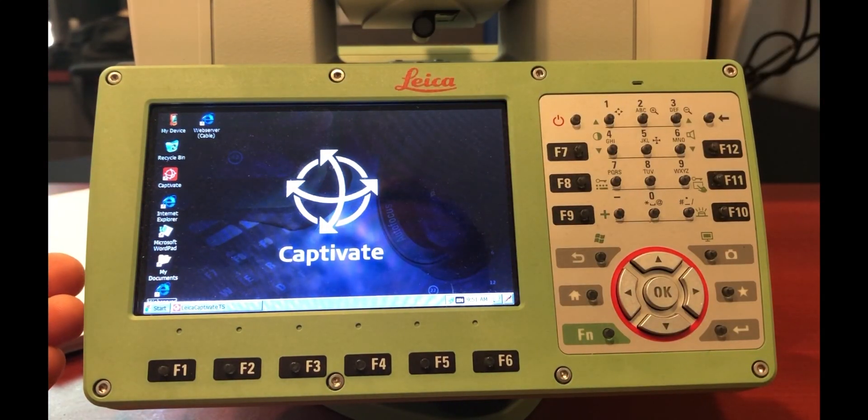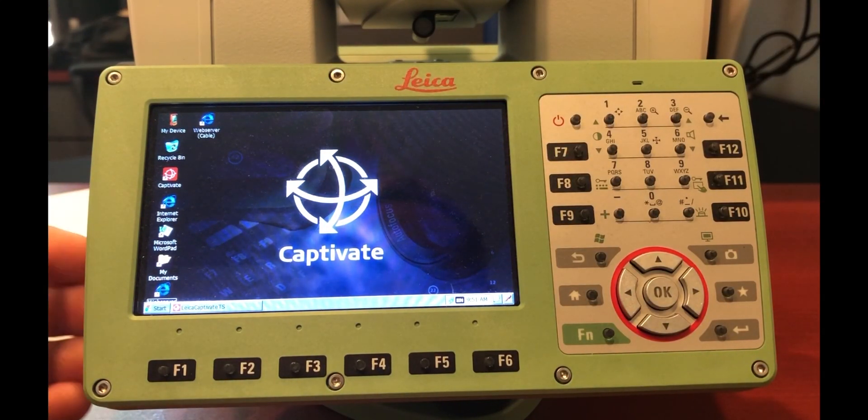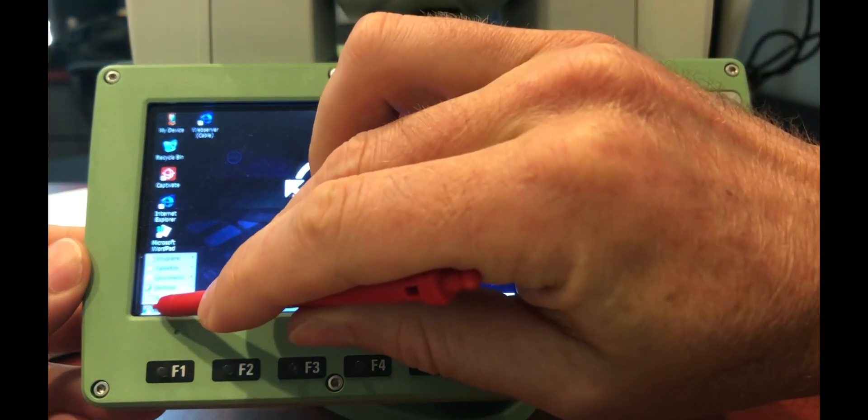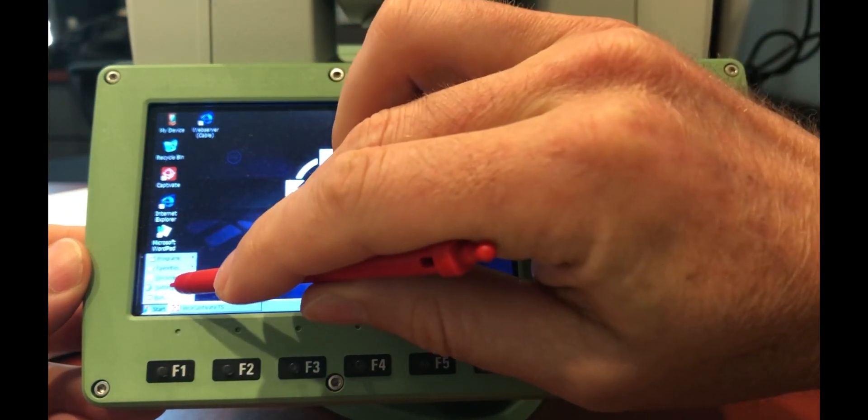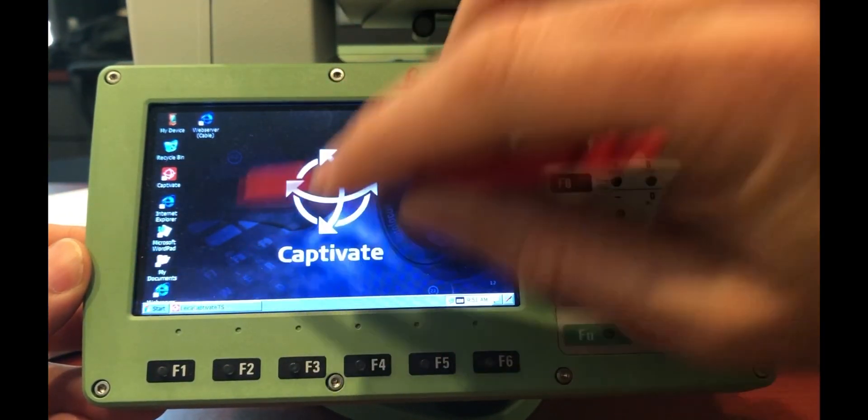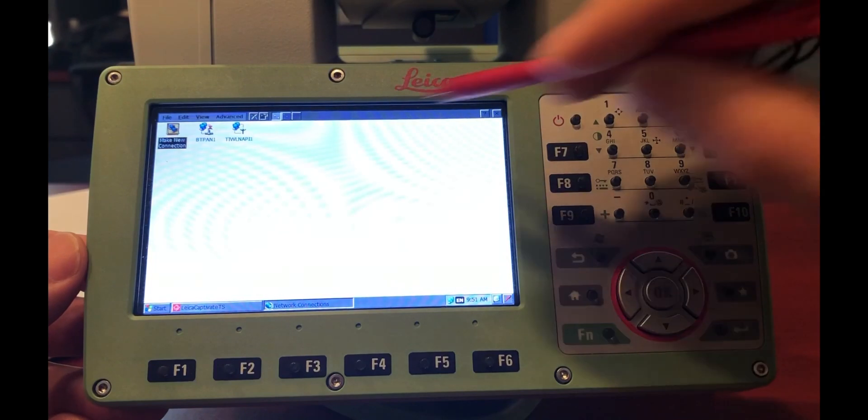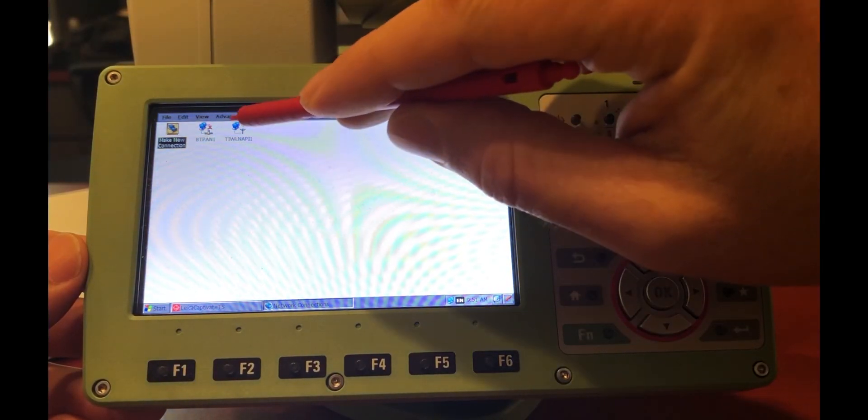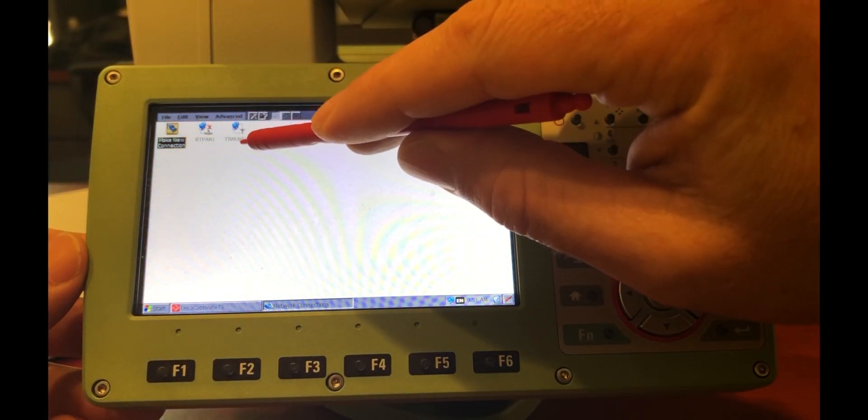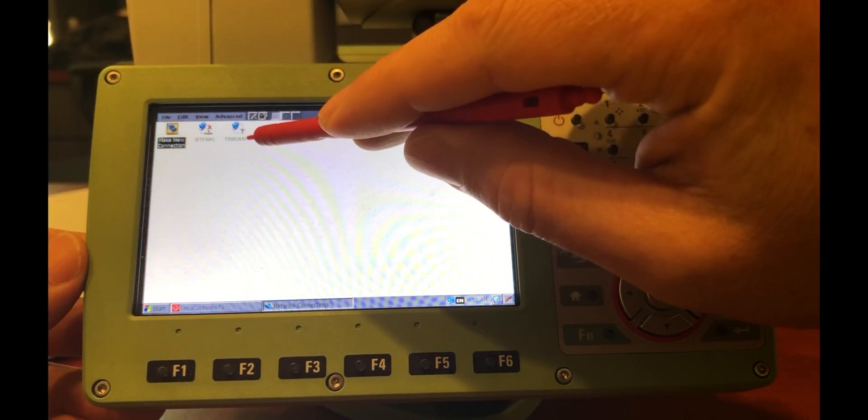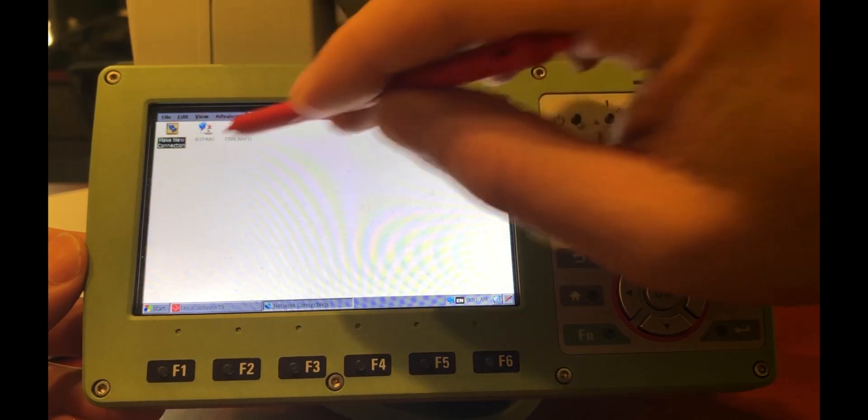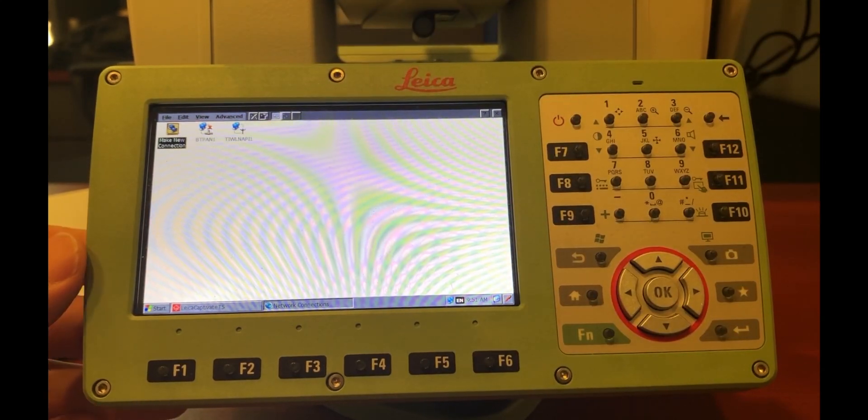Basically you have a Windows computer here, and you want to go to the start menu, go to settings, network, and dial-up connections, and verify that this T-I-W-L-N-A-P-I-1 network connection is there.